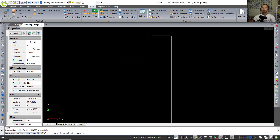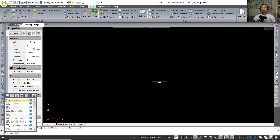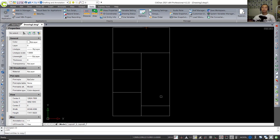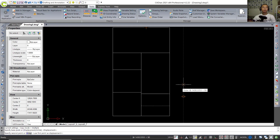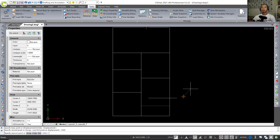Now I will use the Trim command. Press Shift and hold, then select this line object to use the Extend tool, and cut this line. Use the Copy tool to copy this line object to the top — set into 3300, press Enter. Then use Trim to cut after this point so it will be correct.